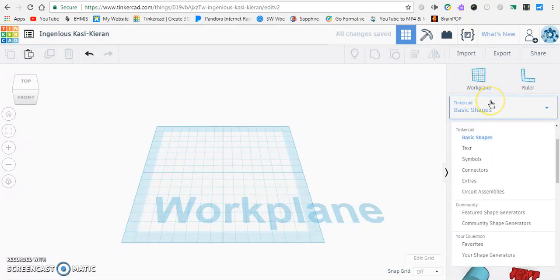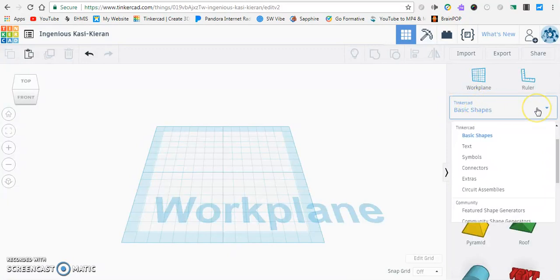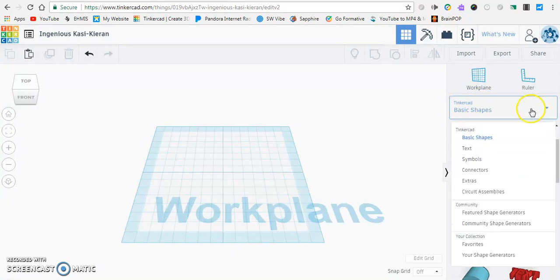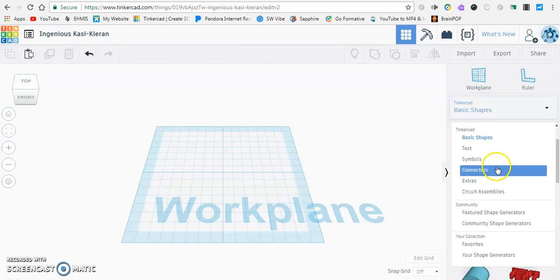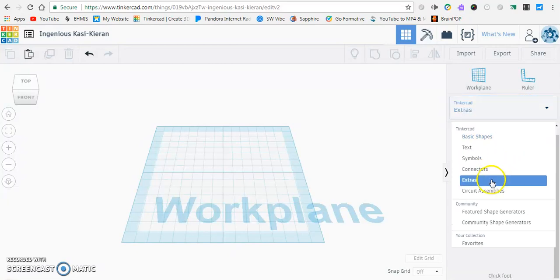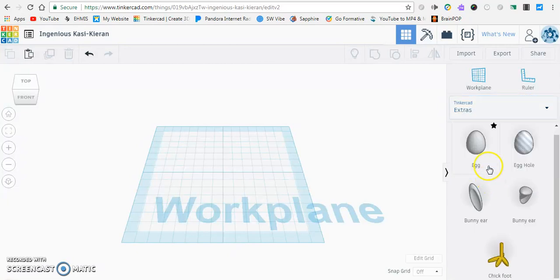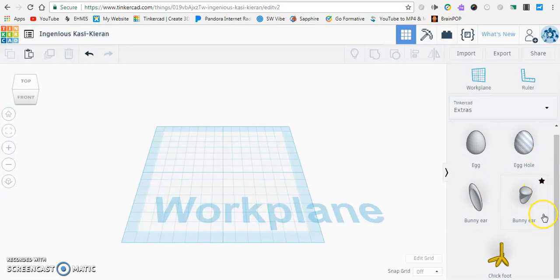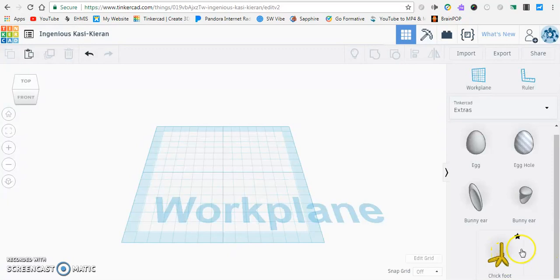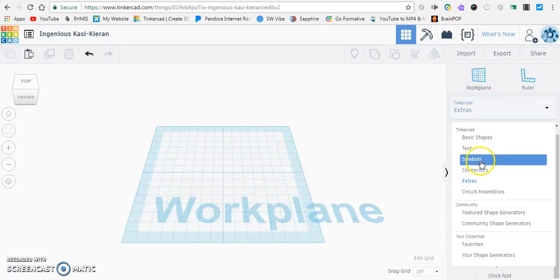Now that we got that out of the way we're going to get into some fun things within Tinkercad. So over here on the right side this is a whole world that I haven't shown you yet but I think it's important that you know this is out there. Click on basic shapes and get that drop-down menu. We have extras, we have symbols, eggs, chicken foot. I would suggest for your project please don't use a chicken foot, it's way too brittle and small, make your own.